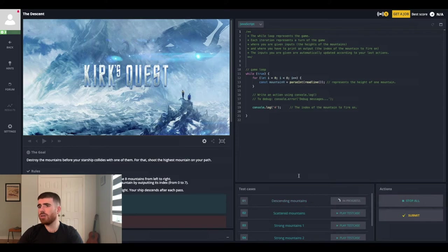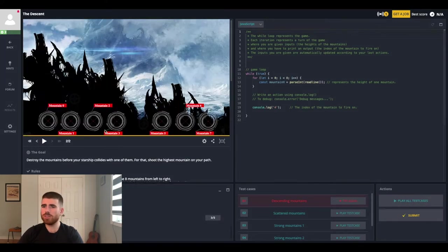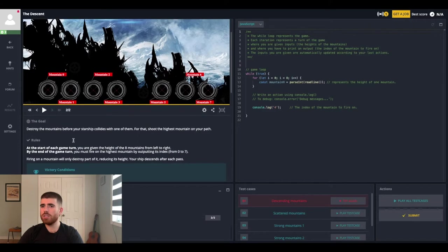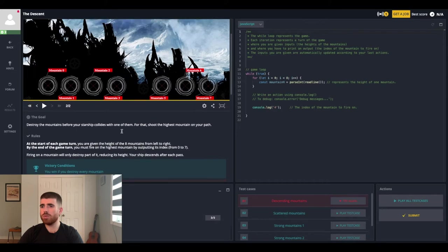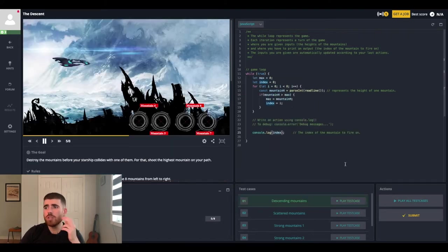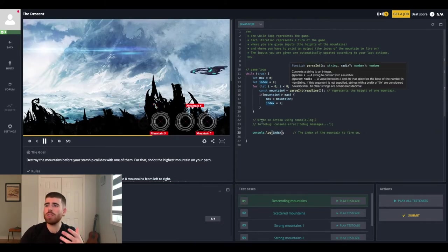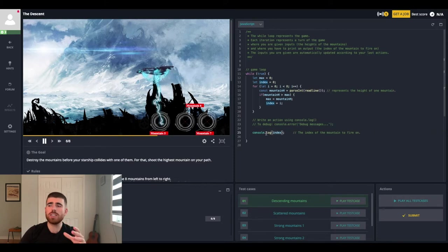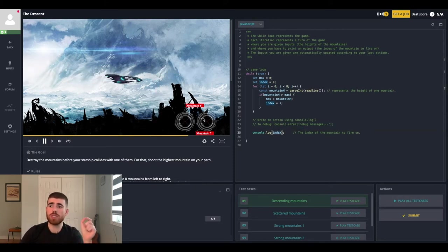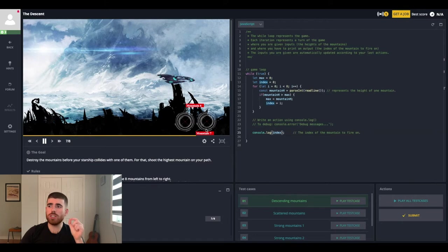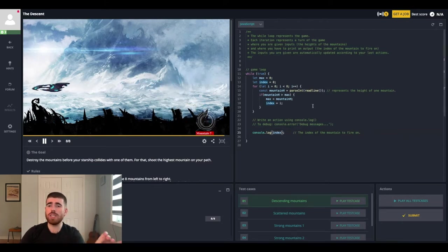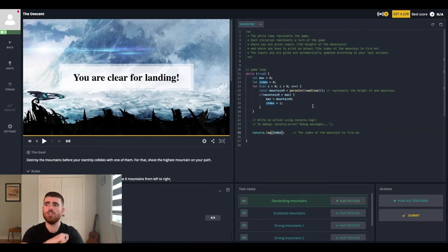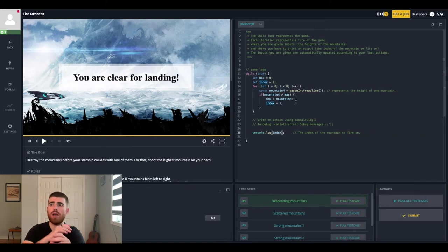Got it. So if we play all the test cases, do you guys understand what is going on? I really don't know what's going on. Destroy the mountains before your starship collides with one of them. Start of each game. You are given the height of eight mounts from left to right. At the end of the game, turn, you must fire on the highest mountain by outputting its index from zero to seven. So look, so what we're seeing here is I solved the problem. And basically what I see is that every time I console dot log, whatever index I put in the spaceships kind of kill these monsters. So what the goal is in this loop to keep it at with every pass to destroy the biggest mountain. And so what I've done is you kind of loop through, keep track of the maximum, and then you console dot log the index.